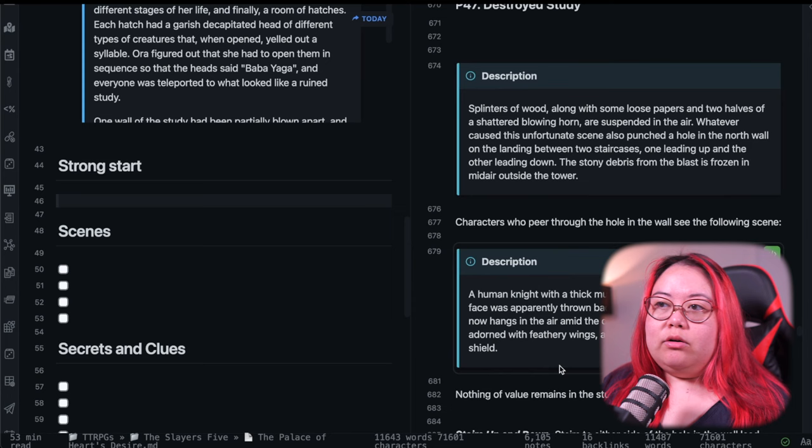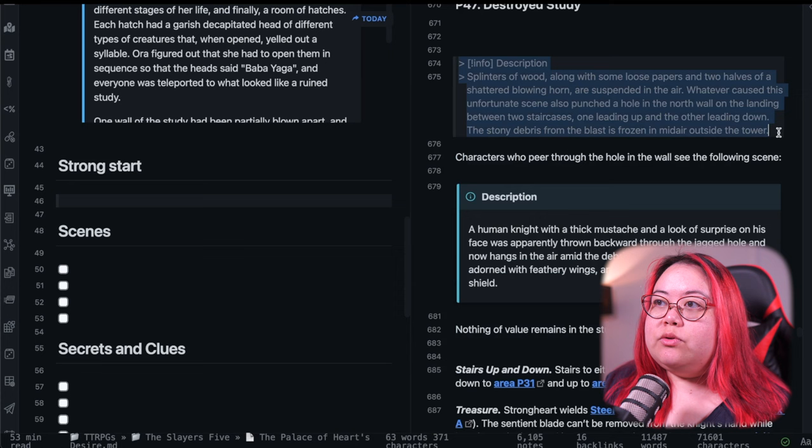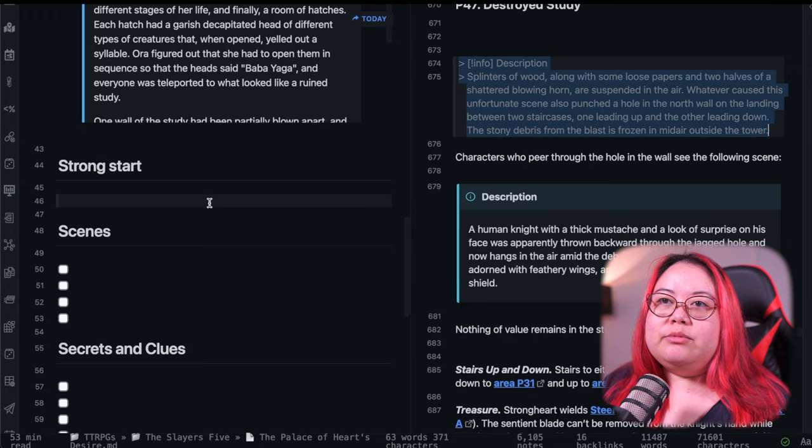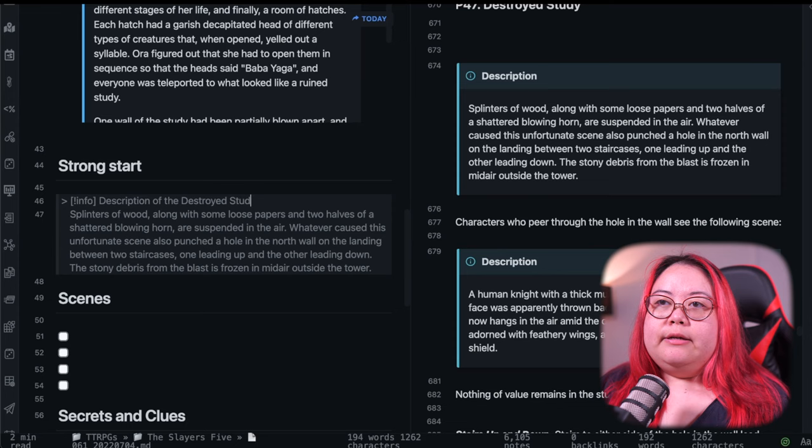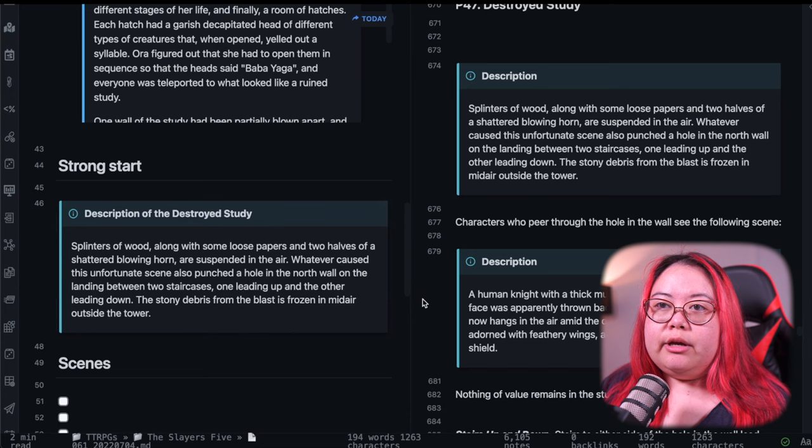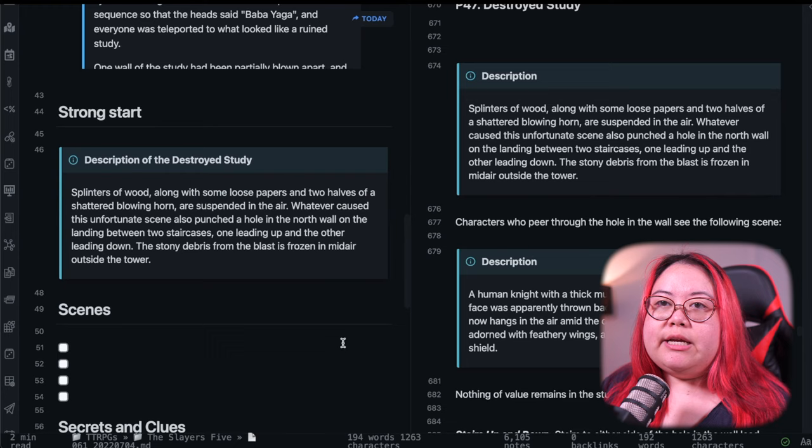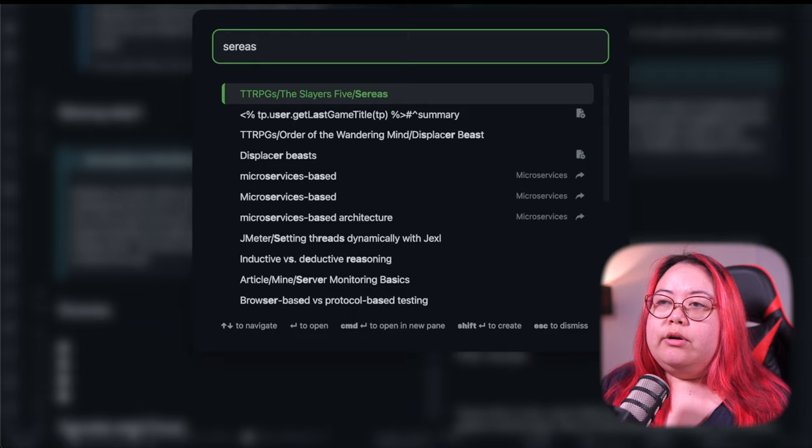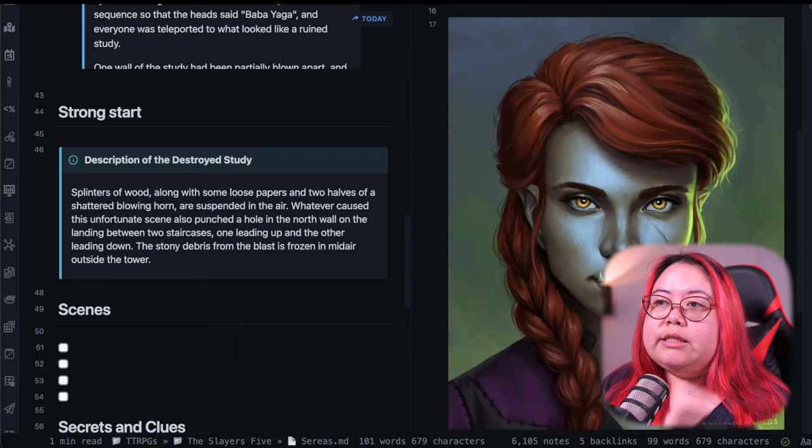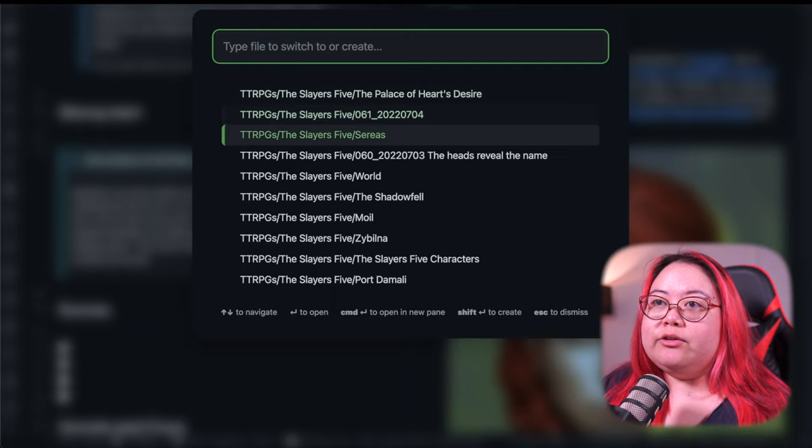So let me open up palace of hearts desire. So the throne room is actually below, but they are where this destroyed study is. And here it is. I'm just going to read this whole thing. This is what the book said. And I am not using this knight at all because I'm using Siraeus. So I'm going to copy this whole thing. This is using the call out plugin or it's like core functionality in Obsidian now. And I'll say that this is destroyed study. And instead of this, I'm going to have Siraeus. I'm going to describe her.